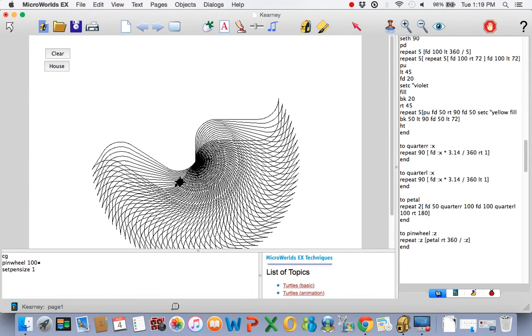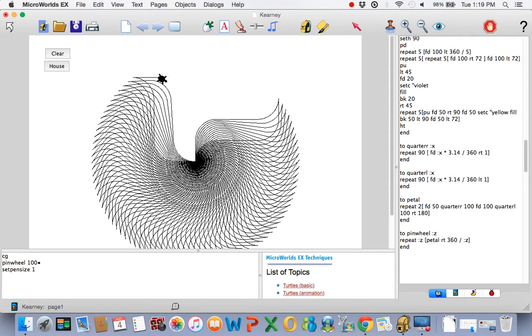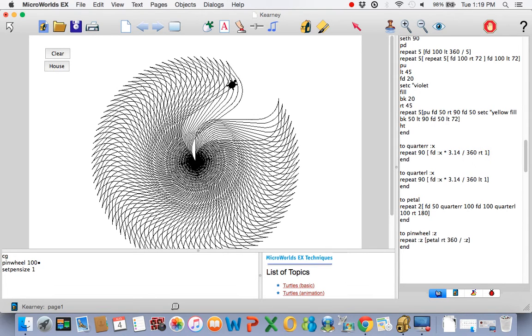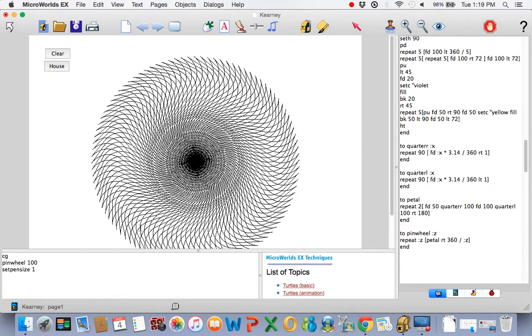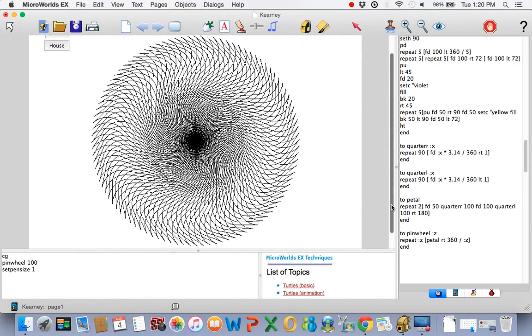But you know, one of the things about computers and variables and why we use them so much is pedal does not have a variable. Let's change that. By the way, if I can look at it here. That's pretty cool. I'm going to change pedal. I used Z in pinwheel. I'm going to use X and Y.